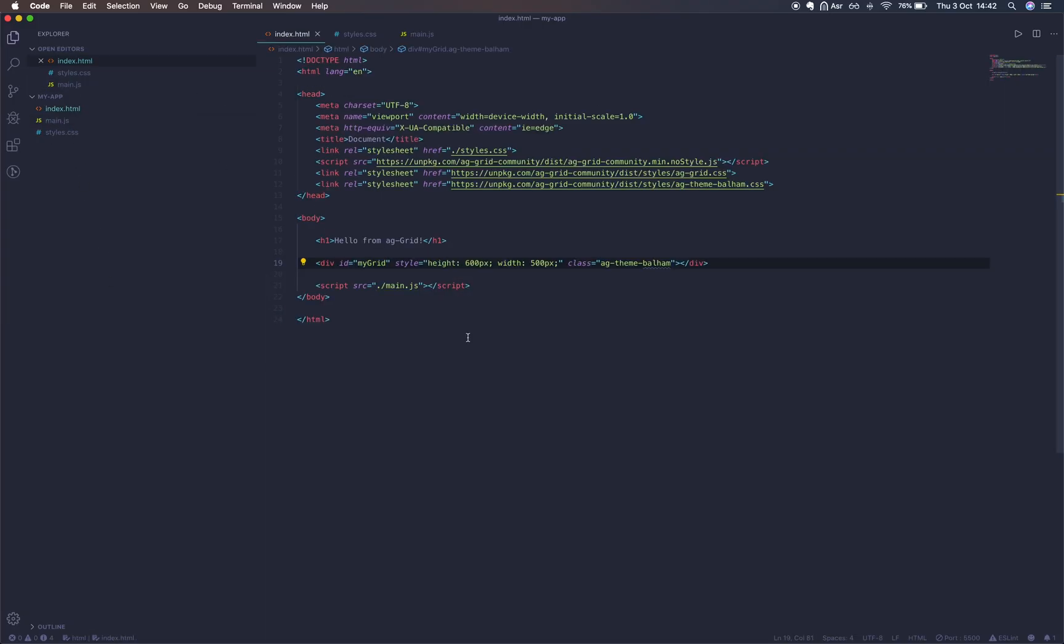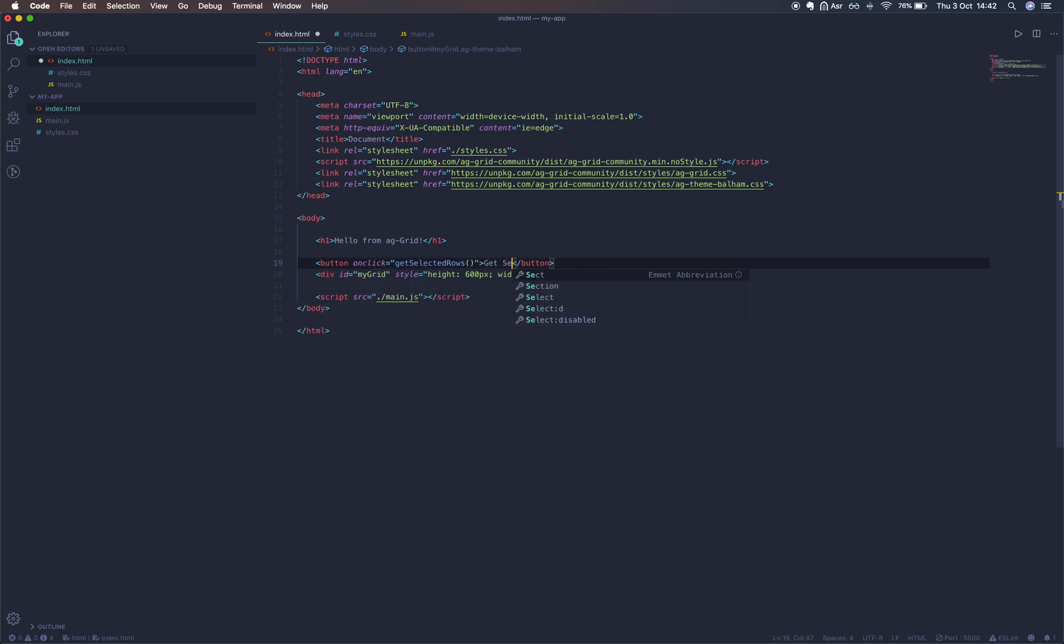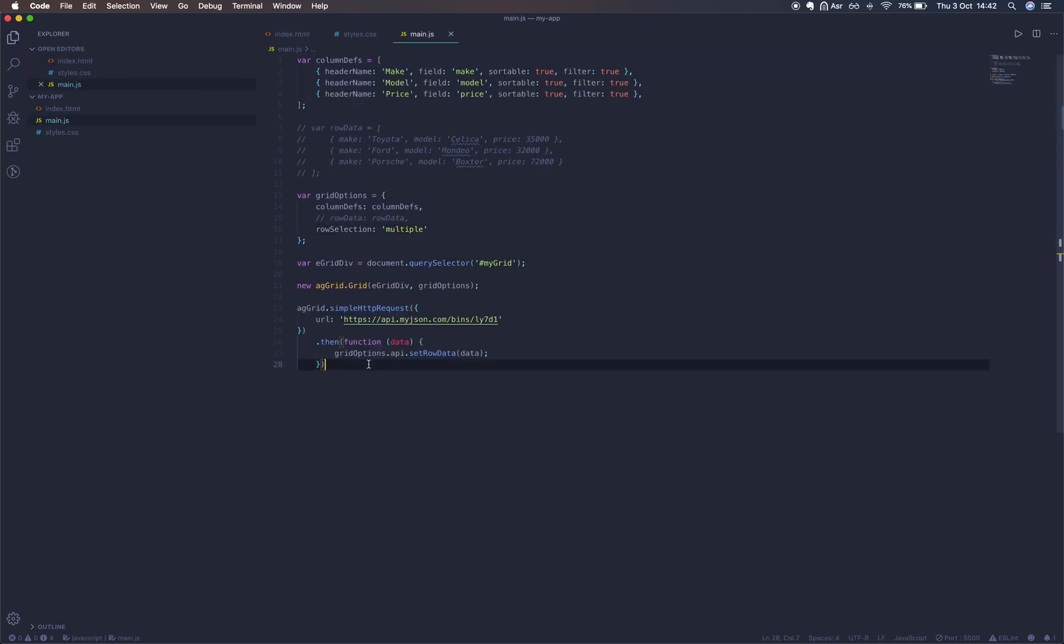Now we're going to dynamically get our selected rows. We'll put in a button with a click listener that fires an event getSelectedRows. In our main.js file we'll define this function.